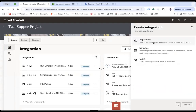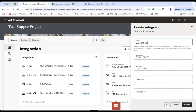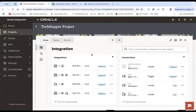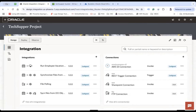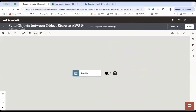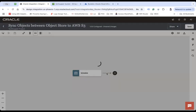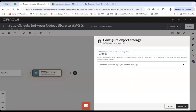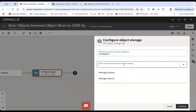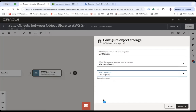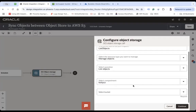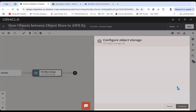After that we are going to build our schedule-based integration to sync objects between OCI object storage and AWS S3. Here, first of all, I will use the native OCI object storage connection and select 'List Objects'. I want to manage the objects — list objects from this compartment and from the bucket 'tax-upper-bucket'. It will list everything automatically. Continue and finish.